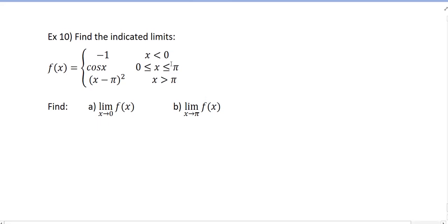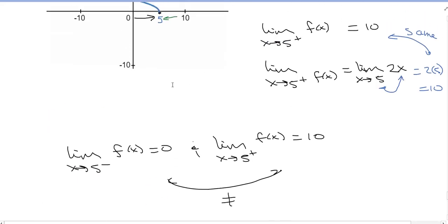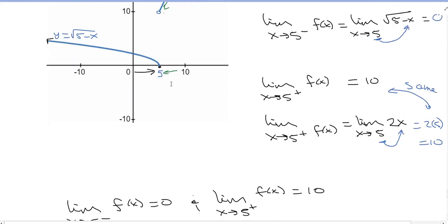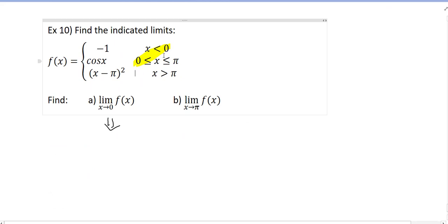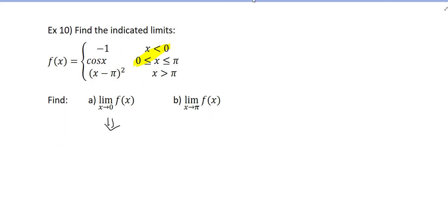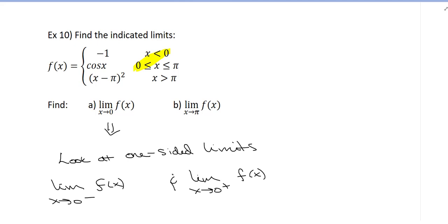For a two-sided limit to exist, the one-sided limits must exist and be equal. Because this is a piecewise function, there's a risk of a jump at the split points. So I need to look at the one-sided limits at x=0: the limit from the left and from the right. If those are the same, the two-sided limit exists. We'll do this without the graph, following the same steps as the previous problem.